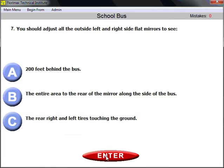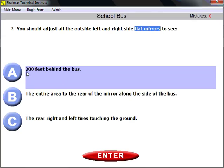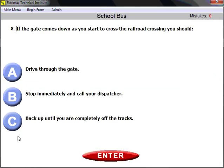Question number seven: you should adjust all outside left and right side flat mirrors to see 200 feet behind the bus. There are three types of outside mirrors: flat mirrors, convex mirrors, and crossover mirrors. They must be properly adjusted and undamaged. Flat mirrors should allow you to see 200 feet behind the bus.